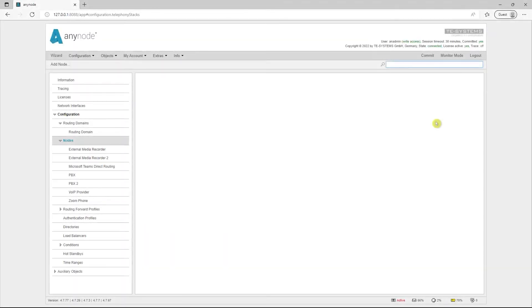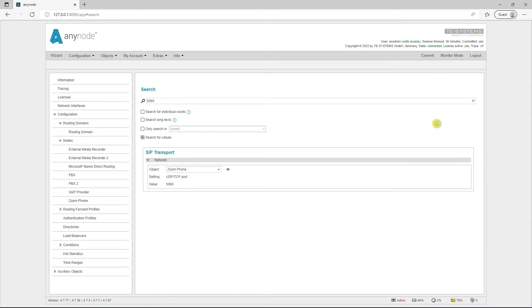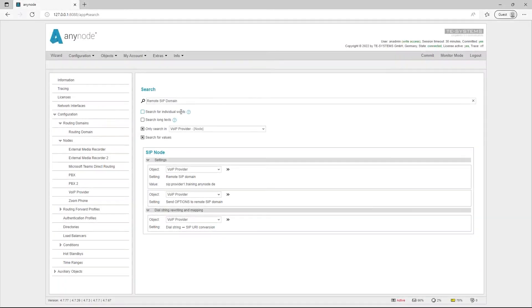Another application example is the search for port 5060 to find out which node uses this port. An additional limitation of the ranges in which the search function is to work allows for even more precise search results.